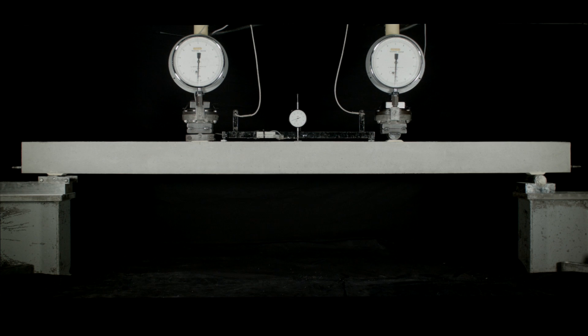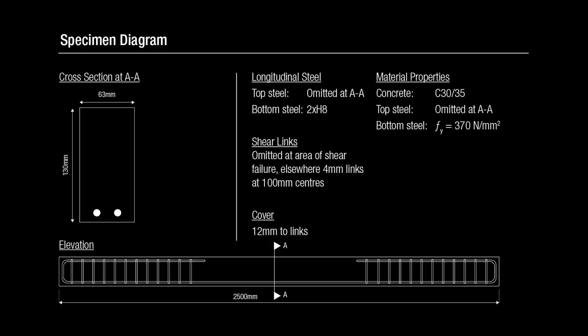This video shows an under reinforced concrete beam being loaded elastically and bending. The specimen is made from concrete containing regular Portland cement. The rebar is regular reinforcing steel.